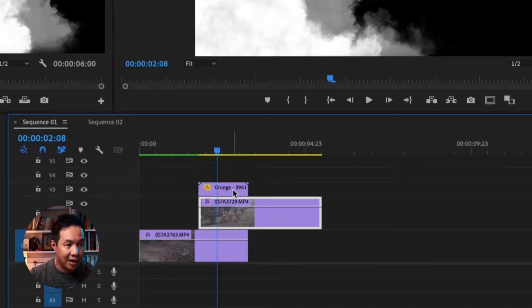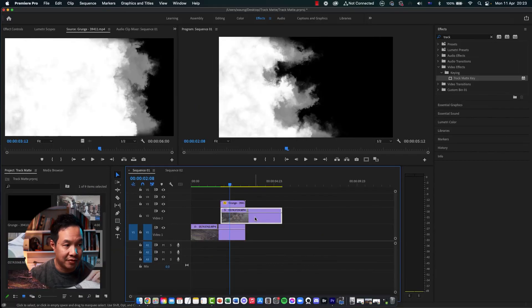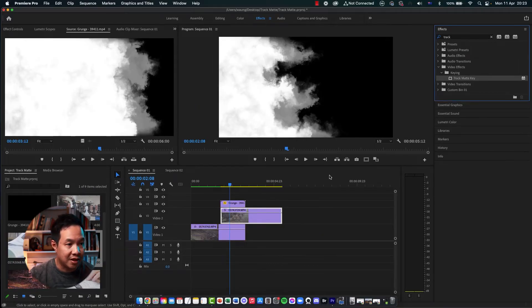We're not going to apply it to the grunge layer. We're actually going to apply it to the video layer above. So keep that in mind. So we're going to drag that track matte key onto the video track above there.